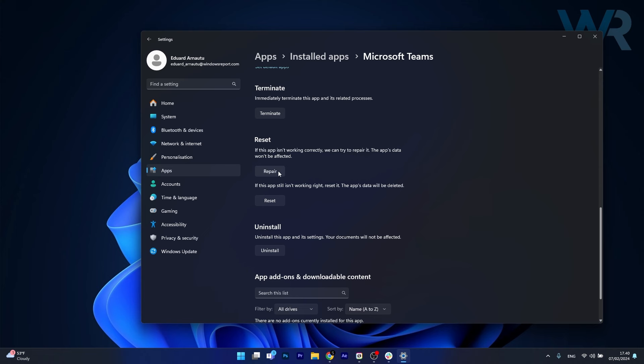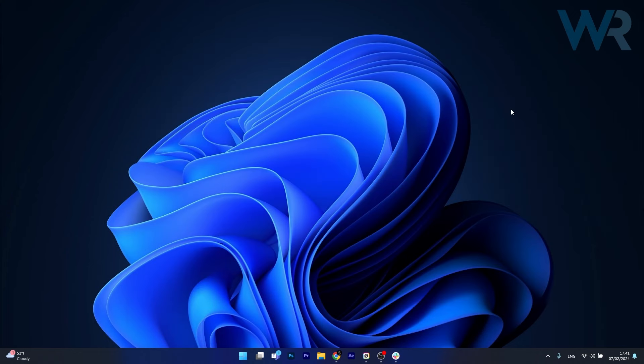In this case, the app's data won't be affected at all, but if this doesn't work properly, you can also click on the reset button. In this case, the app's data will be deleted, and everything will return to a default state. Then you can restart your computer and check if the problem still persists.